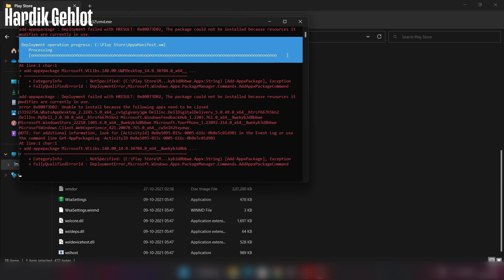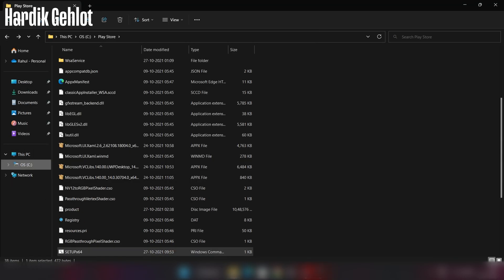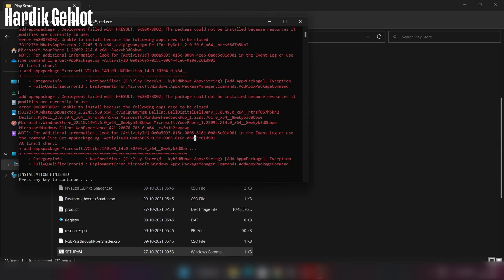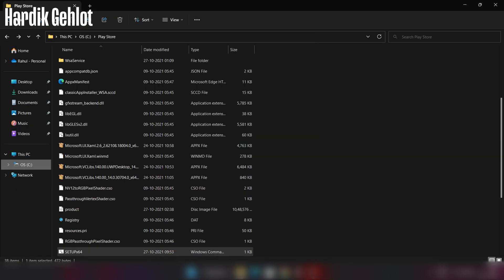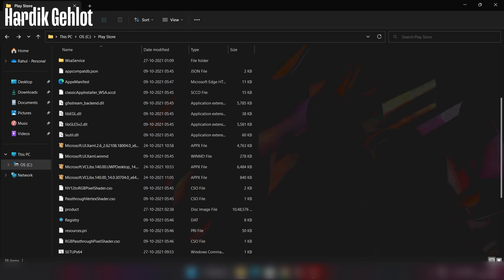Now Play Store is installed in our system but you can't run it yet. We have to enable some features first.